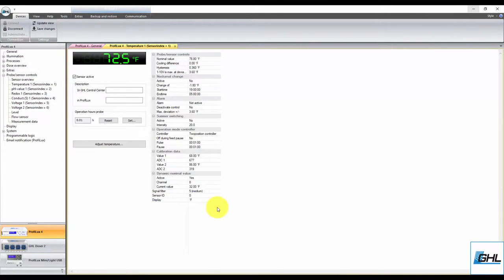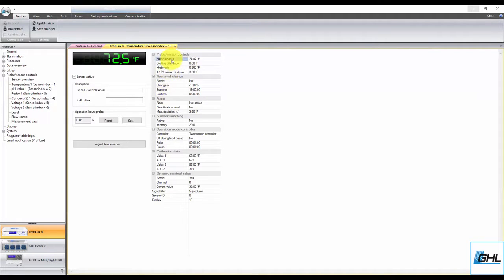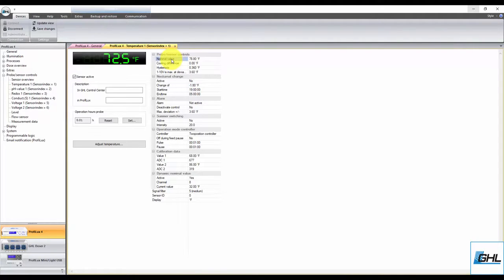Once that's done, take a look at Nominal Value. This is where you type in the desired temperature value. If you'd like to maintain your tank temperature close to 77 degrees, type in 77.